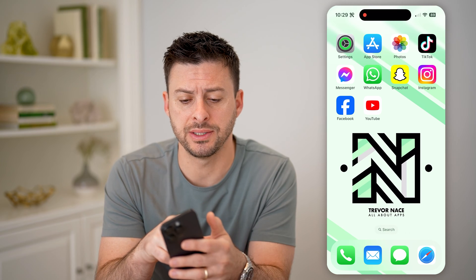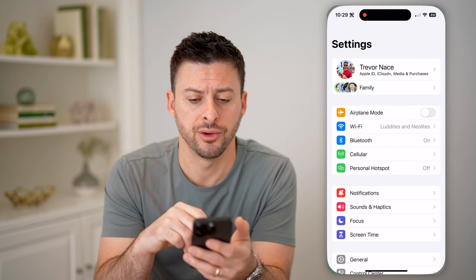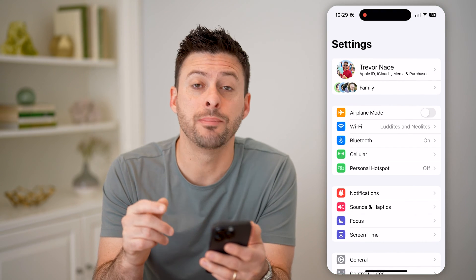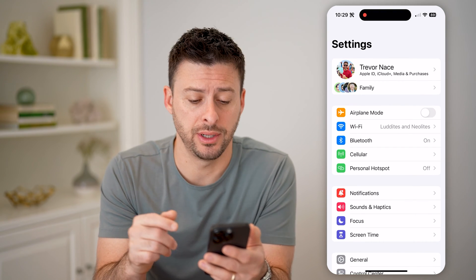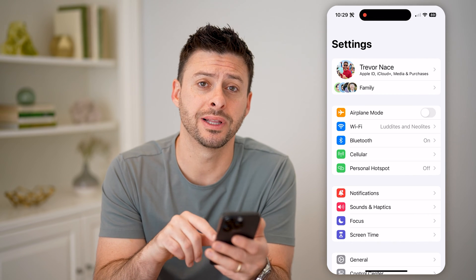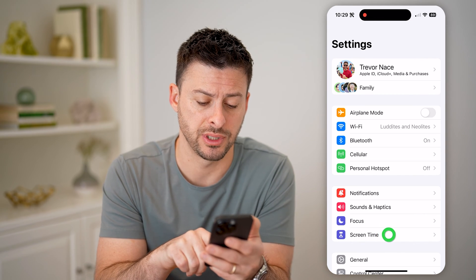Now let's open up the Settings here on your iPhone, and you'll be able to see midway down is Screen Time. So let's tap on Screen Time.